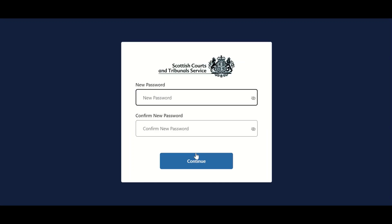Your email address will now be verified and users should select Continue to progress further. Users are then asked to create and confirm a new password of between 9 and 64 characters, using a combination of lowercase, uppercase, numeric and symbol characters, of which three of these character types must be included.